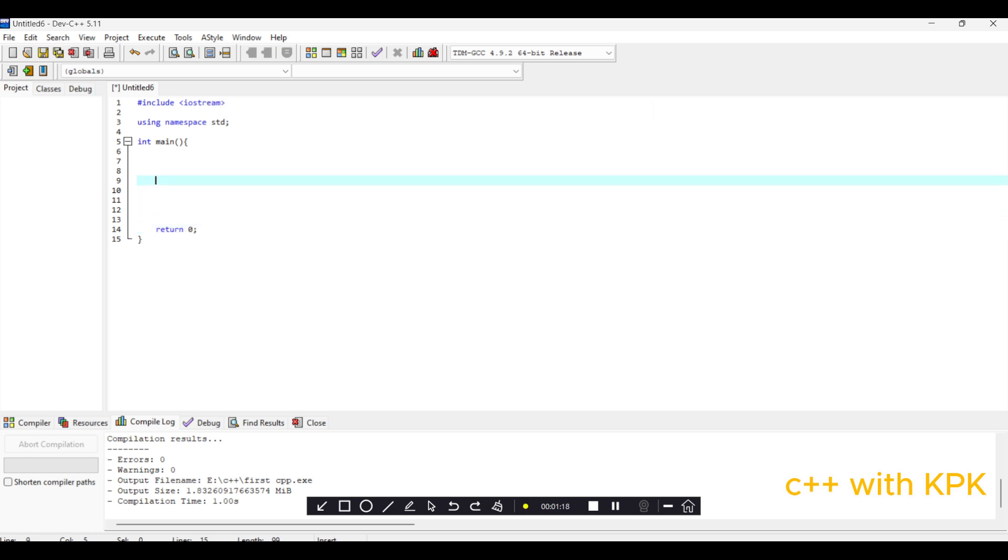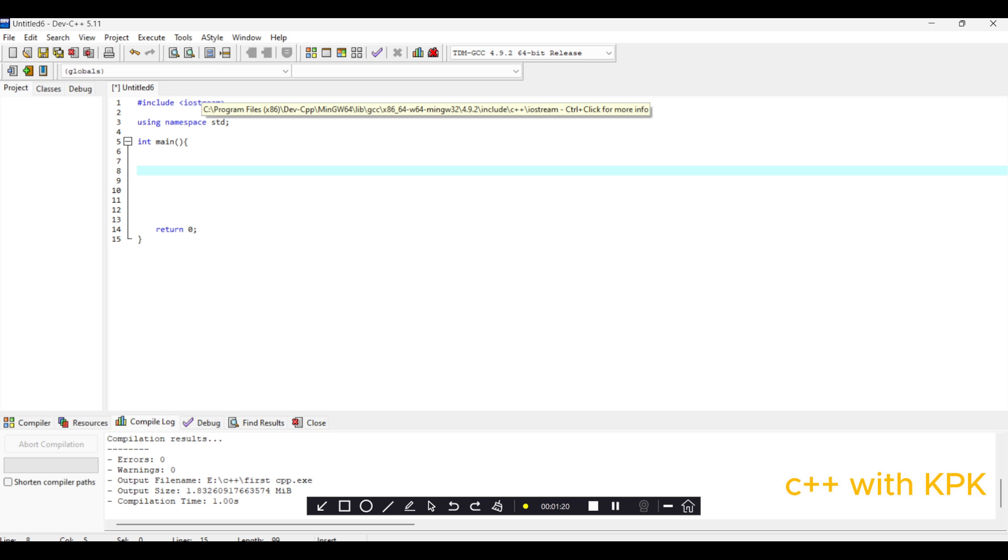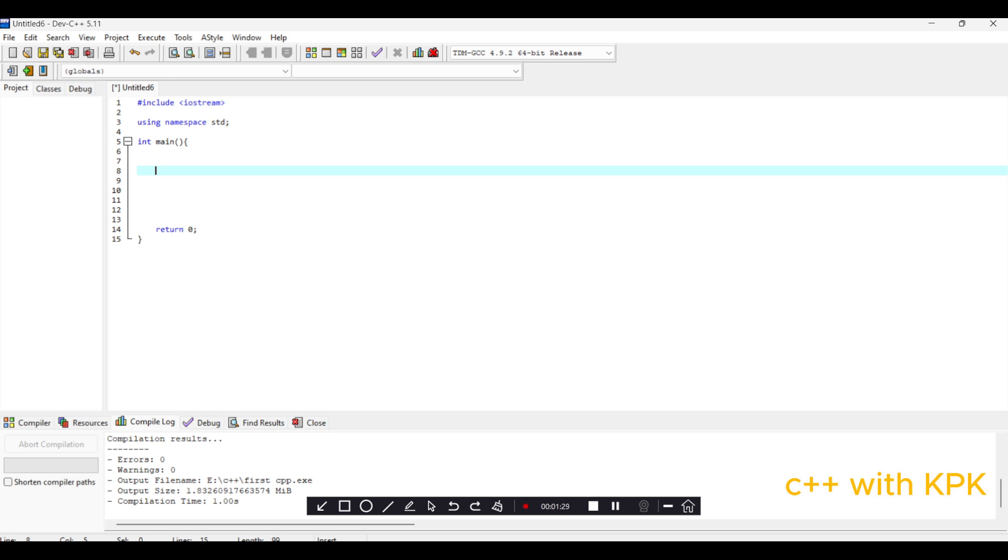Alright, so today we'll be looking at three things in our first C++ program. First, I'm going to look at the keyword cout. This keyword actually outputs information to the outside world, to anybody using your program.